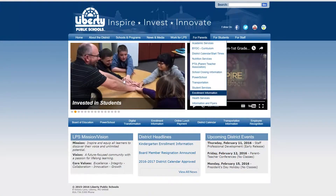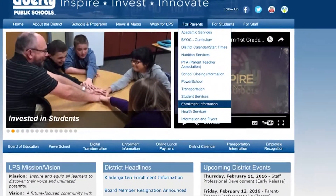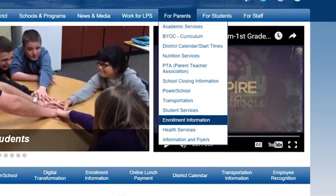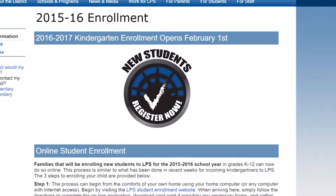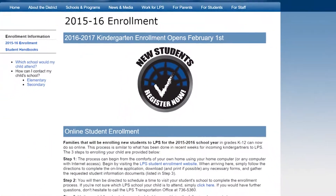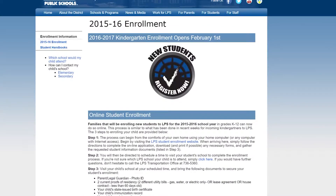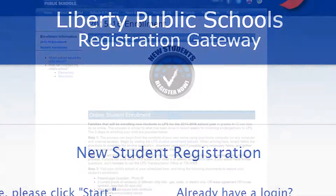The first thing you need to do to get your student enrolled in Liberty's public school district is you need to go to the main Liberty website, which is www.liberty.k12.mo.us. There is a parent tab that you would go to; under that is an enrollment tab, and from there it would say 'new student' and you would log into that and it would take you to registration gateway.